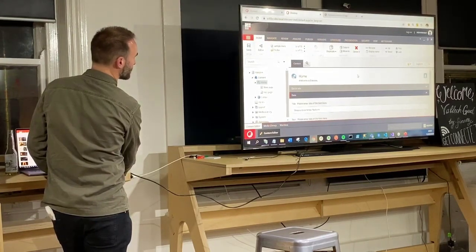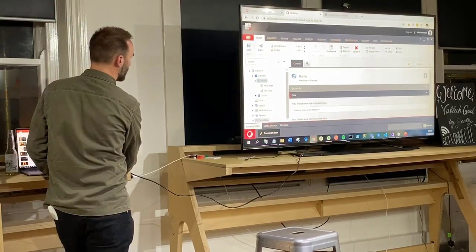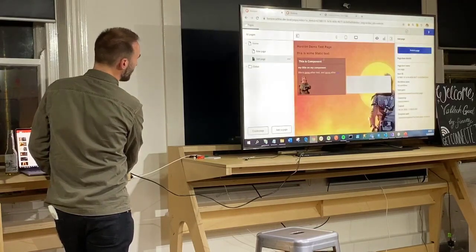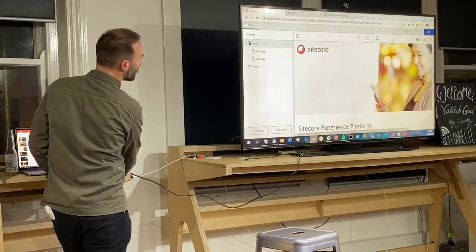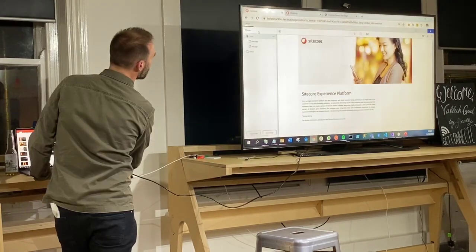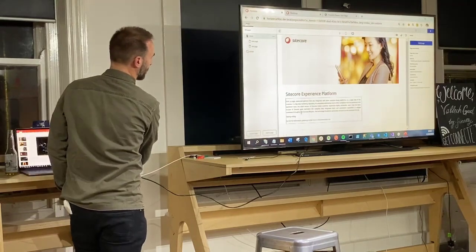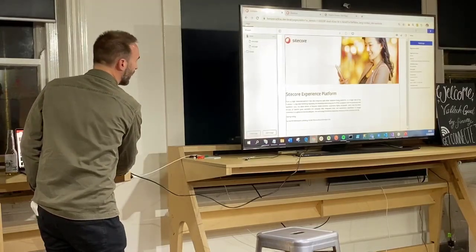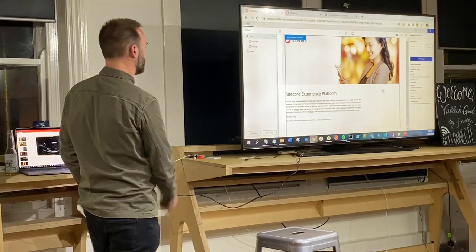This is a Sitecore 9.3 install, pretty much vanilla, with Horizon installed. I've set up a couple of test pages, test components, and templates. This is Horizon - what you get out of the box is the home page. It's a default page you get with Horizon when you install it, which is editable but not really component-based - it's just a page to demonstrate testing abilities.